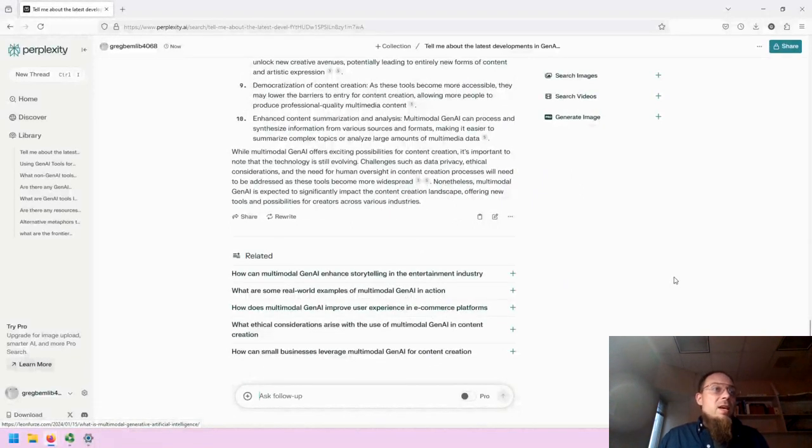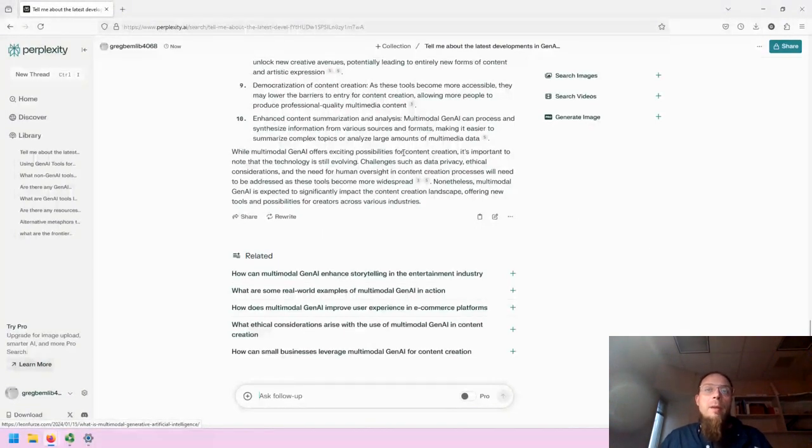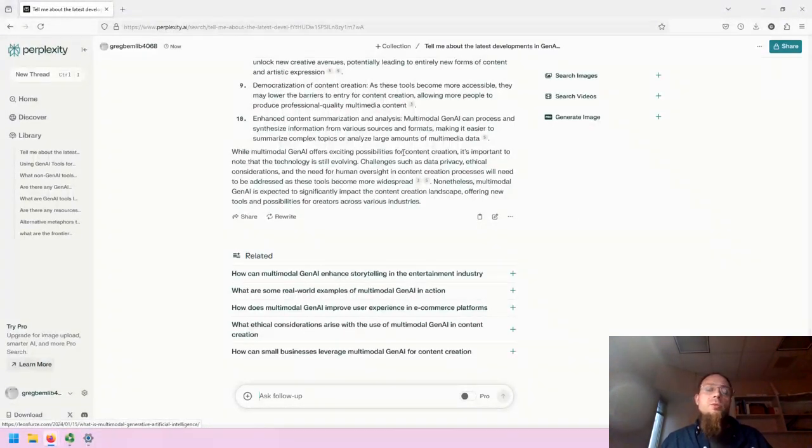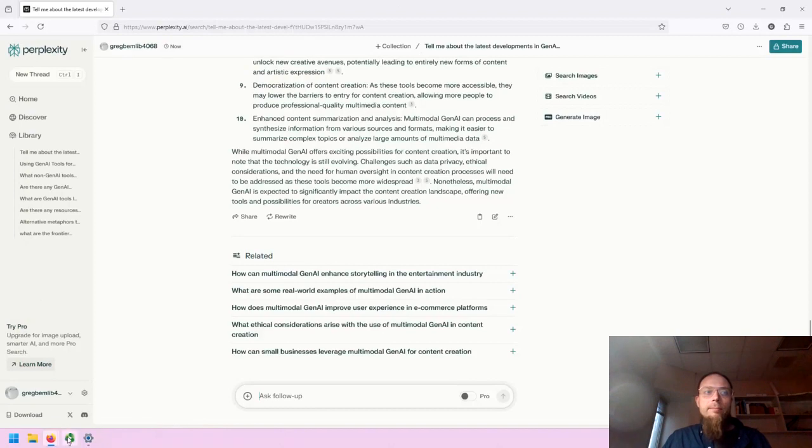That is the basic overview of Perplexity. If you have any questions about Gen AI tools, please reach out to the Spokane Community College librarians. Thank you very much. Have a nice day.